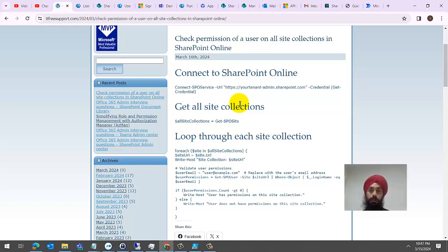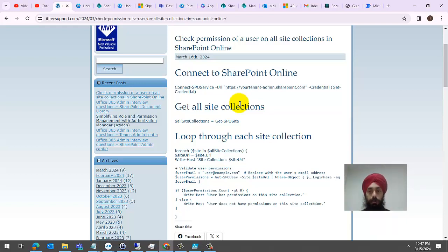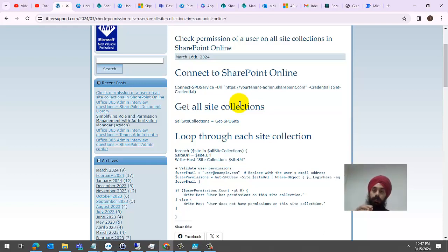This particular PowerShell script will help you check that particular user's permission on all site collections. Now this script is not going inside of each and every site collection to check what permission the user has and where it has permissions.